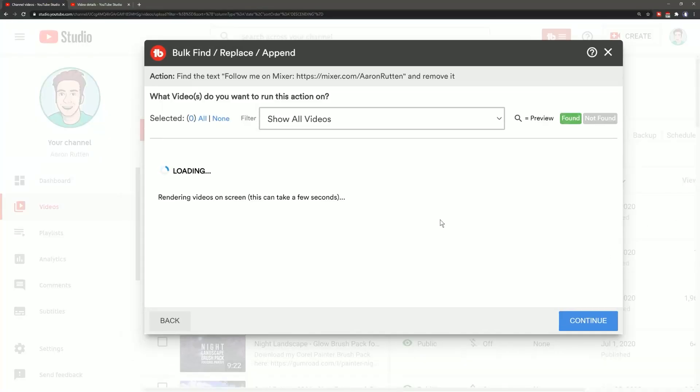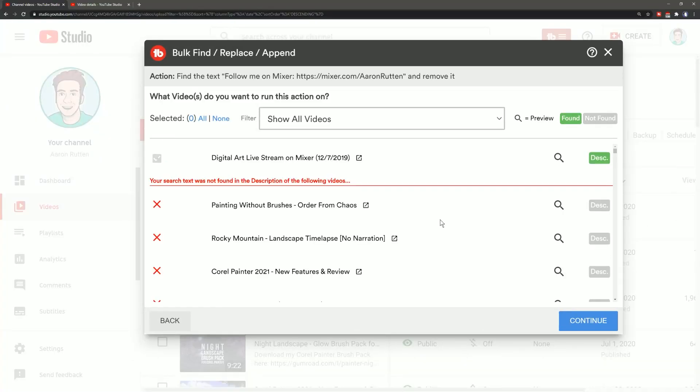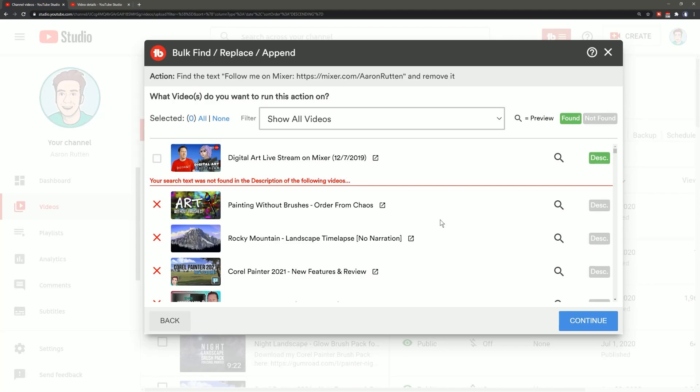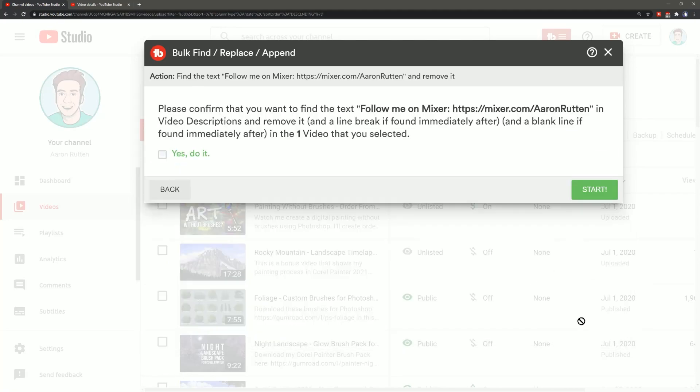I'll go ahead and click on continue to get that video, it's only one video so it's kind of silly to bulk edit this but again it's for example's sake you might have more than one video and I'll go ahead and just select that make sure it gets processed and it will remove that string of text.